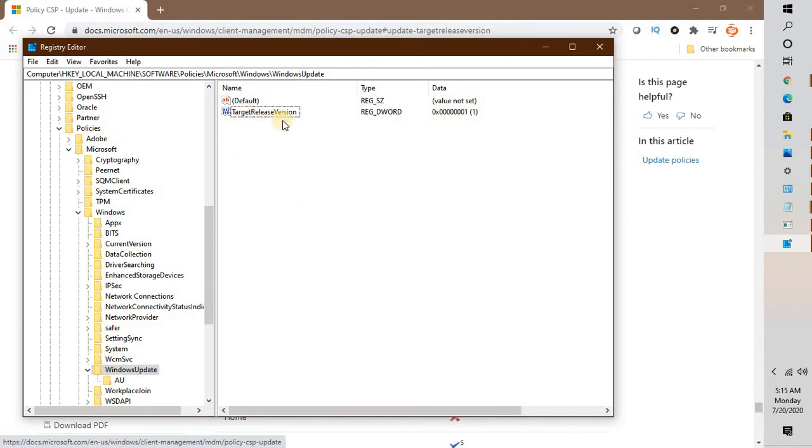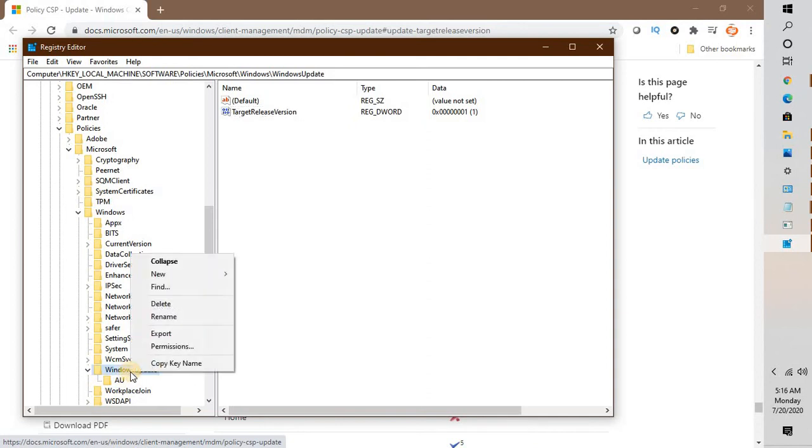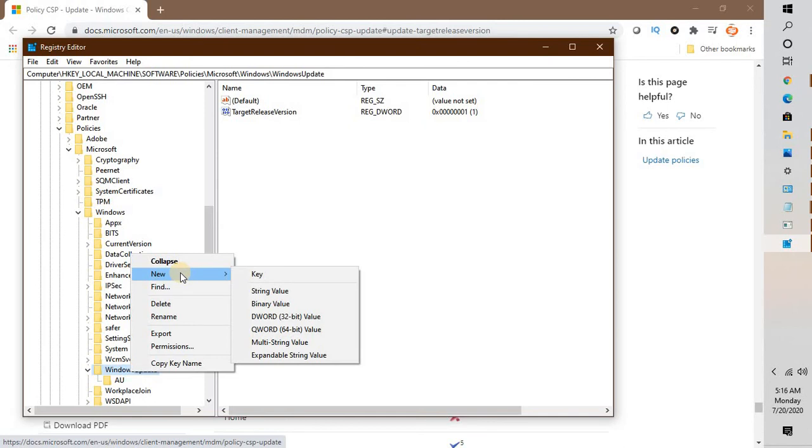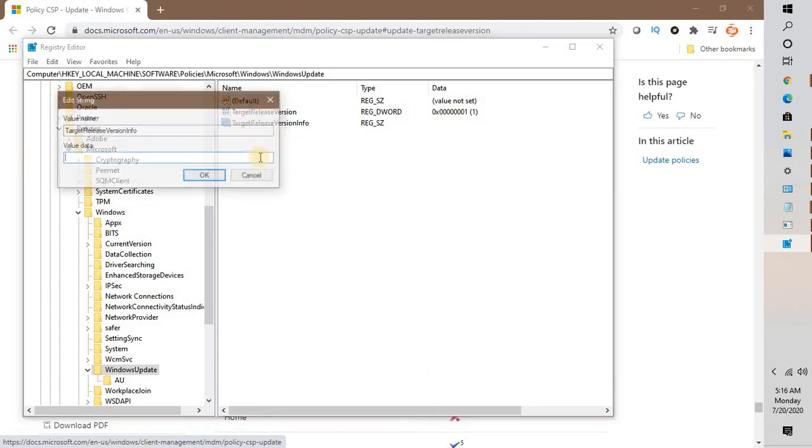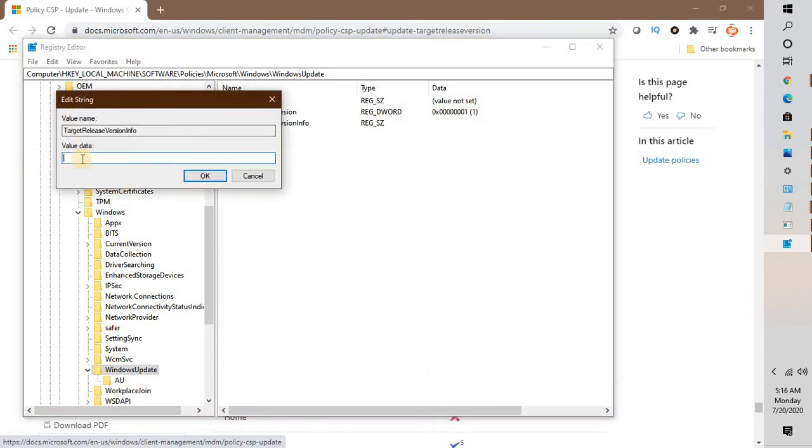The next step is to right-click on WindowsUpdate again, click New, and select String Value. Type TargetReleaseVersionInfo and hit Enter. Double-click on it, and for value data, enter the version of Windows you're using. In my case, I'm using Windows version 1903, so I'll type 1903 and hit Enter.